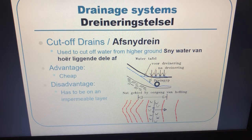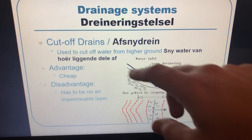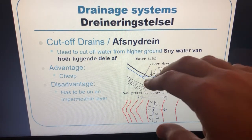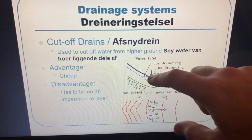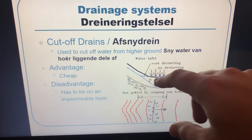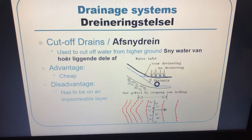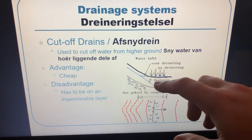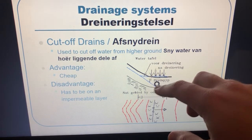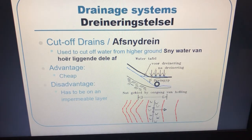Next is the cutoff drain, used to cut off water from higher ground. In the sketch you can see a slope with a flat piece of soil at the bottom — water always accumulates there as it runs down the slope, creating waterlogged conditions. Installing a drainage pipe just under the soil surface at the base of the slope is called a cutoff drain, and it removes all the water accumulating there.